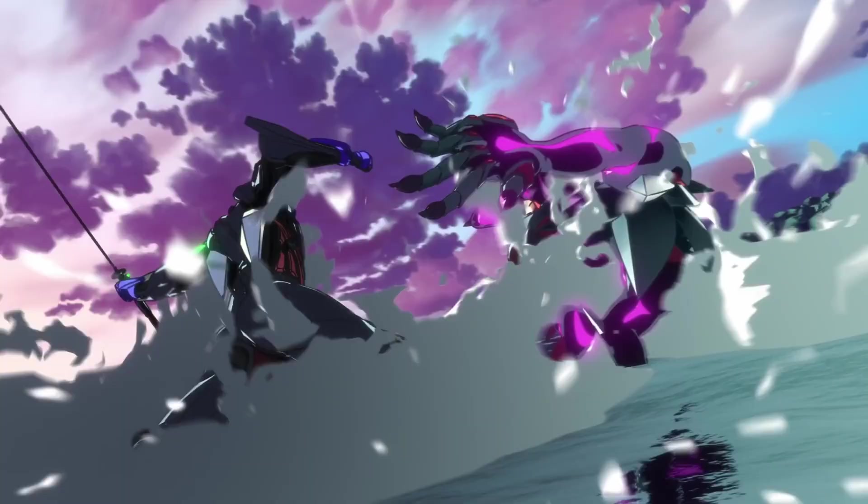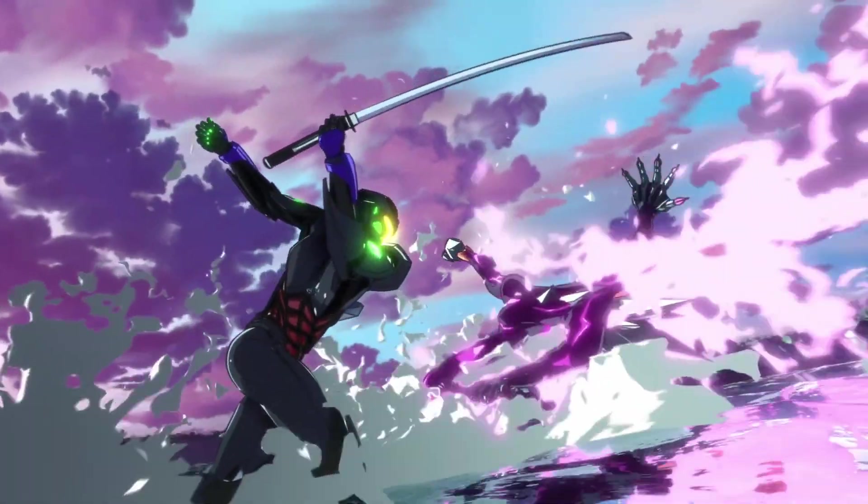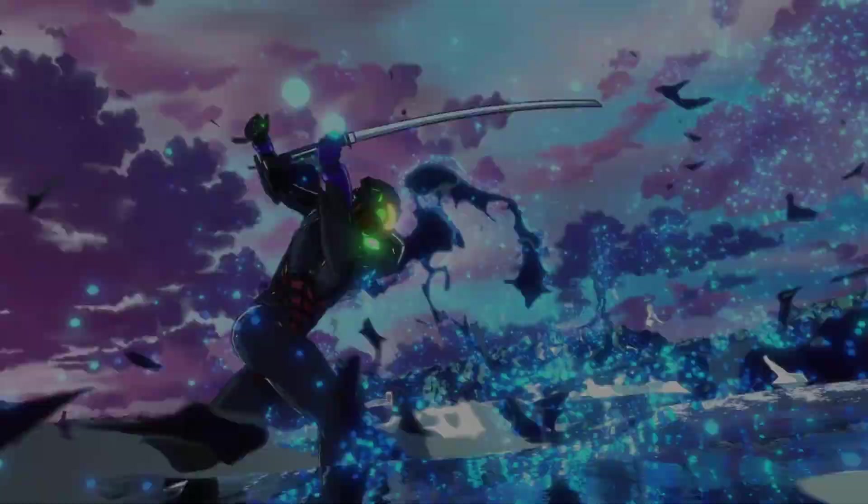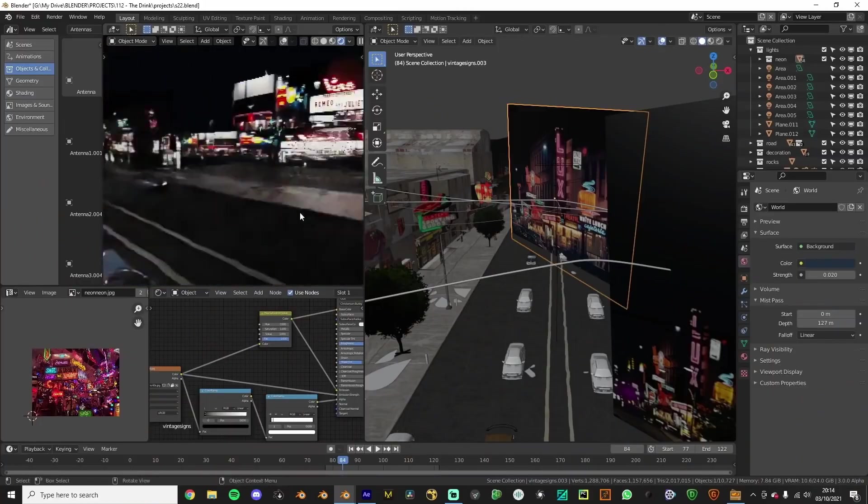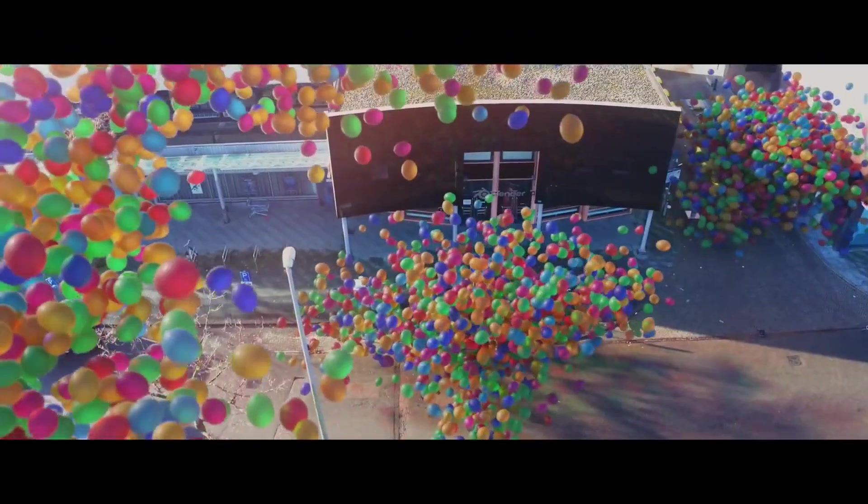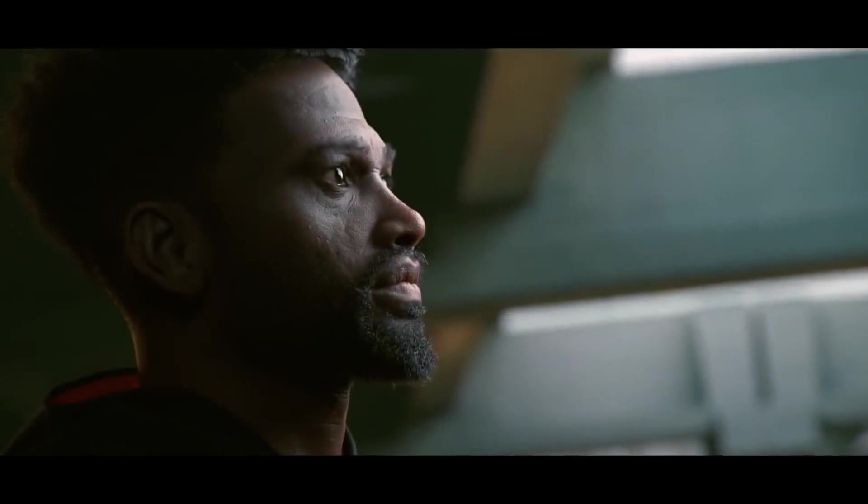Without the right tools, achieving a consistent and appealing look for your renders can be a daunting task, even for experienced 3D artists.